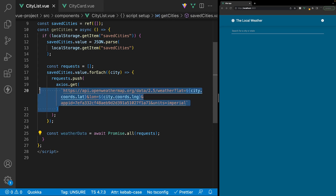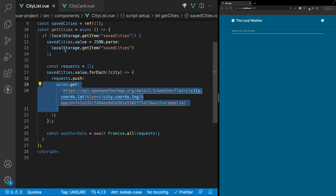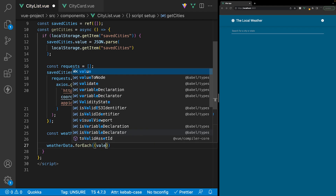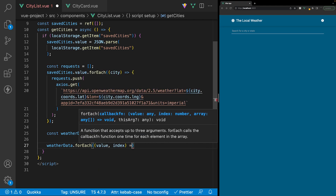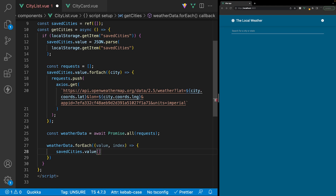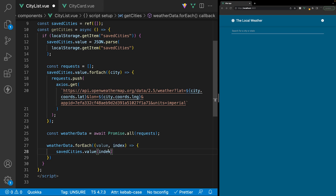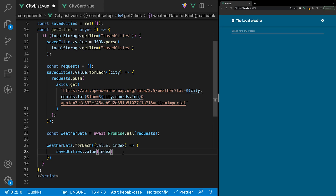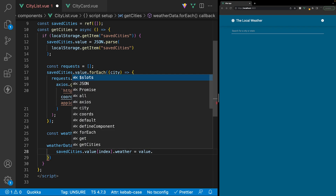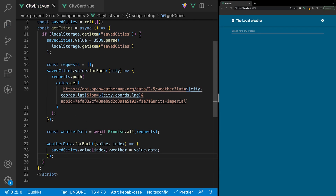This weatherData variable is going to be an array containing the data from each request we made. What we want to do is take that data and match it up with the city it belongs to within our savedCities array. We'll reference weatherData and use a forEach method, passing in the value as a param along with the index. Within here, we reference our savedCities array and use the index to get a reference to a specific item, then create a new property called weather and set it equal to the value's data from that API request.